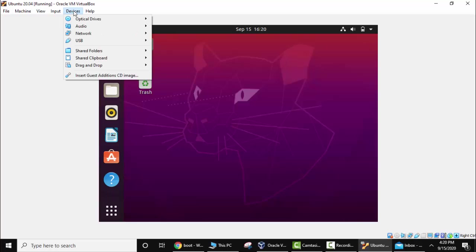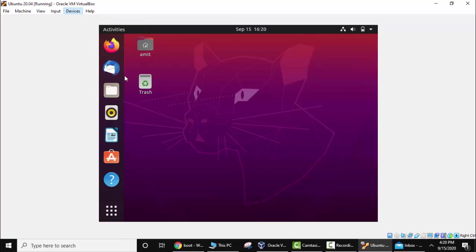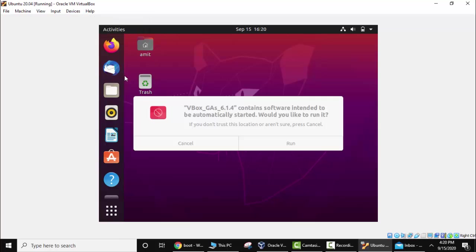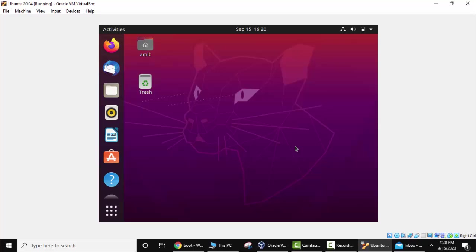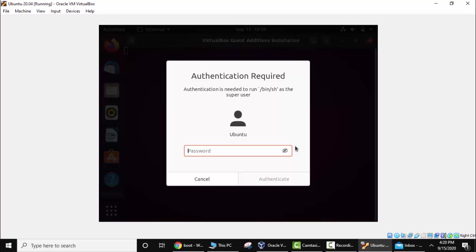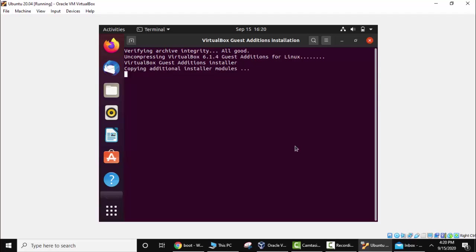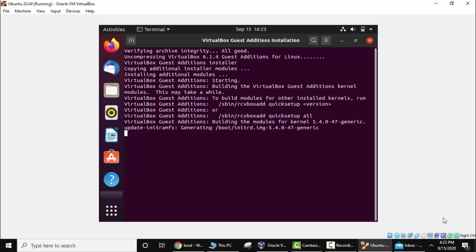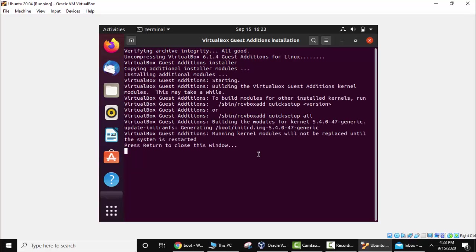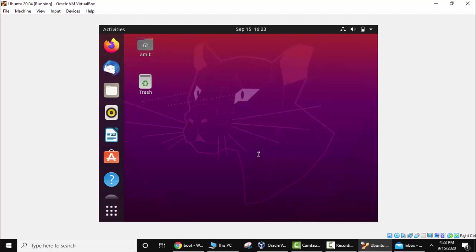After that go to the Devices menu. Click on Insert Guest Additions CD image. Now here you can see it is intended to automatically start. Yes we want to run. Click on Run. Enter the password. Now the modules are getting installed. Press Enter now.